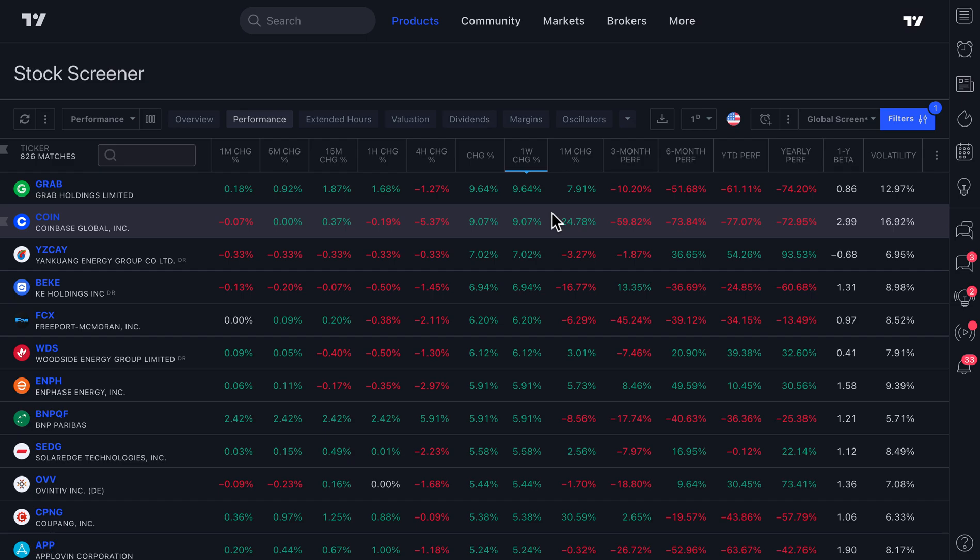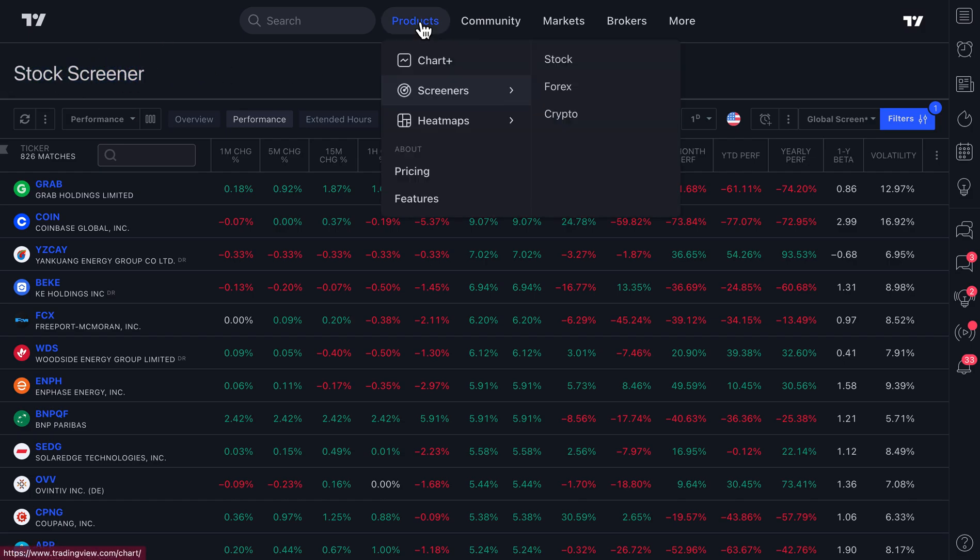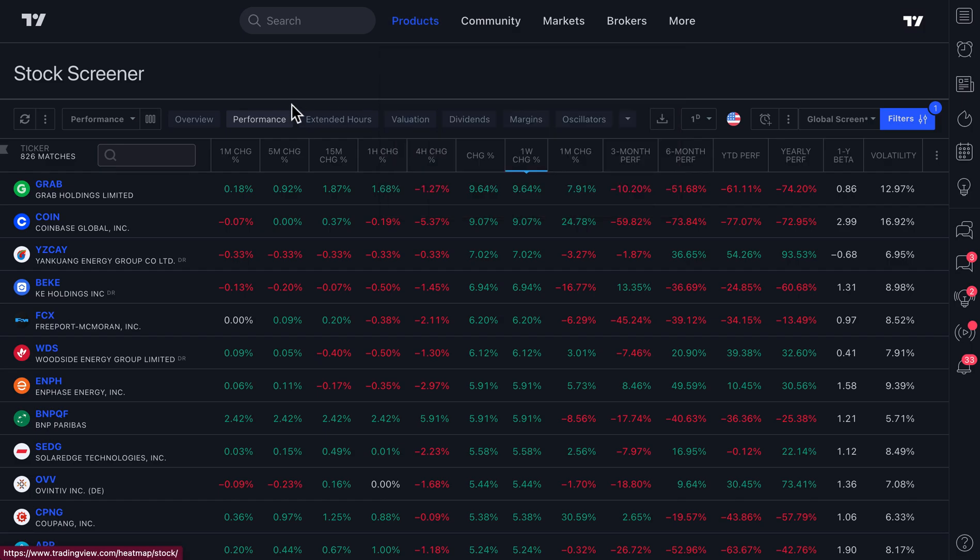Let's talk about a cool new feature that has come to our stock screener. Now remember, our screener tools are easy to find and they work for stocks, forex, and crypto.